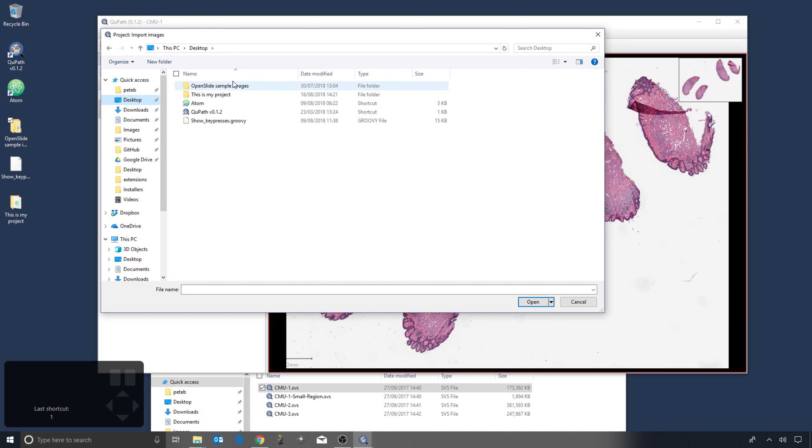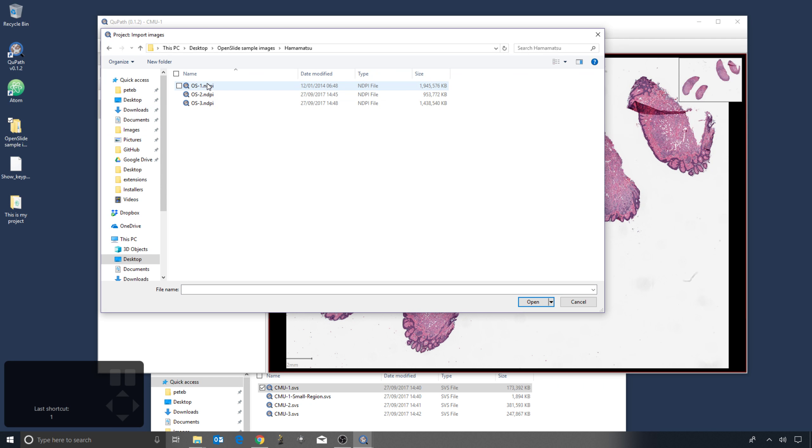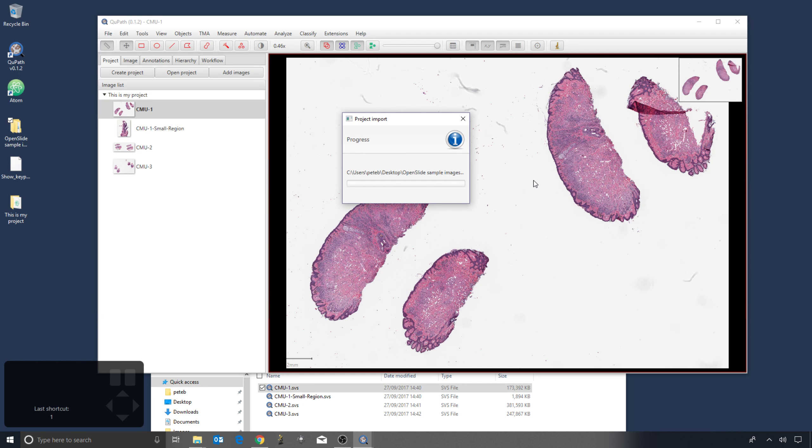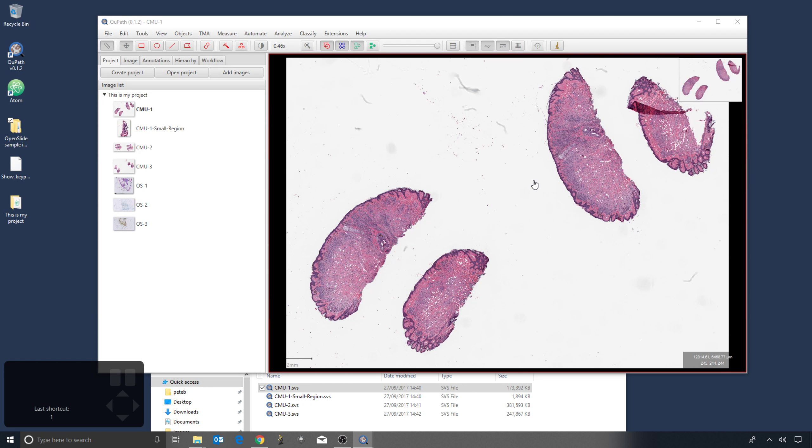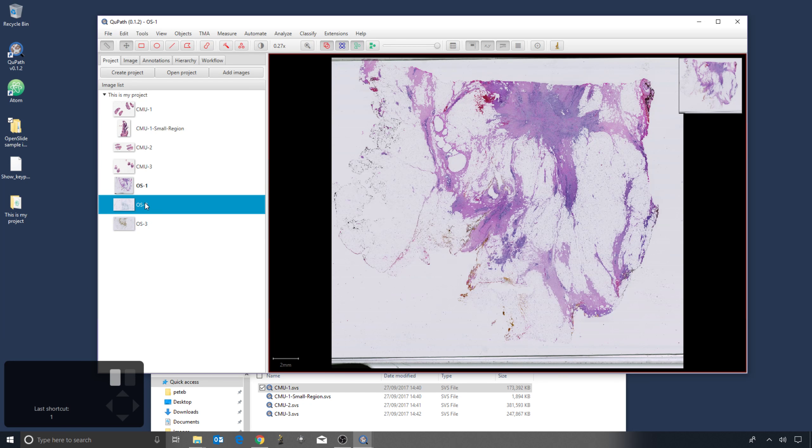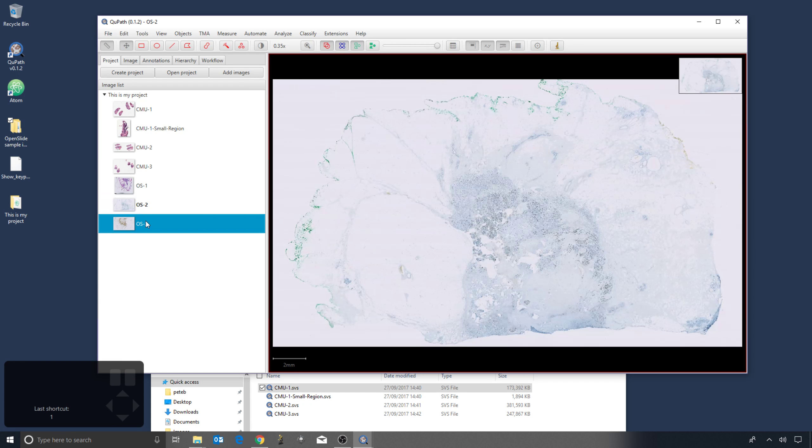I will then go and find where these images are, open them within QuPath, and then import them. So that's an easier way to add multiple images at one time.